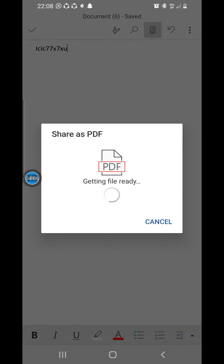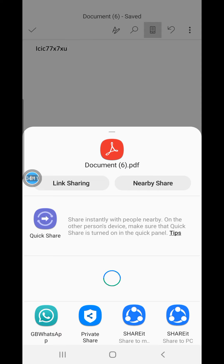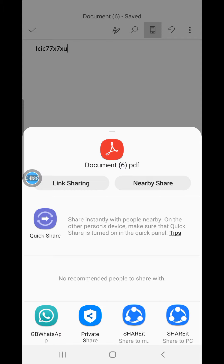You click on PDF — it will get the file ready and convert it to PDF. It will then ask you where you want to save or share your document. You are now sharing it as a PDF. At the top you can see the file name — it says Document 6, which is my file name. If you want to change the file name before converting to PDF, click on the document name at the top.